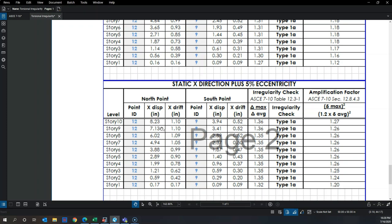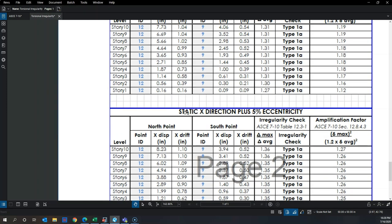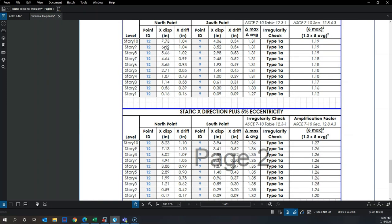Since the mass moves closer to the north point, that point displaces more — increasing from 7.73 to 8.23 inches. Point 0.9 displaces less because the center of mass moved away from it. Calculating max over average now gives a higher ratio, since max displacement increased while average stayed roughly the same.